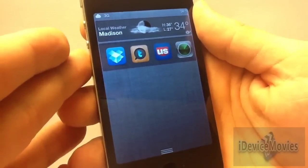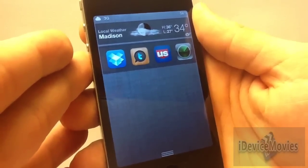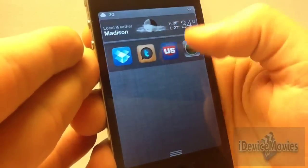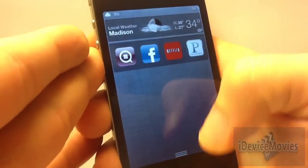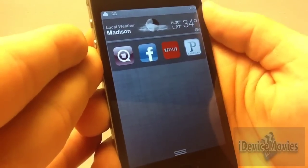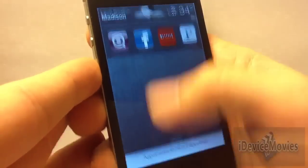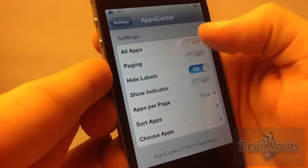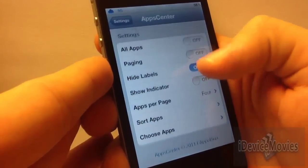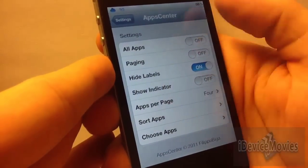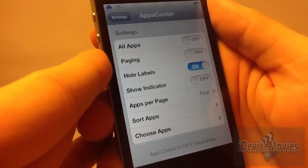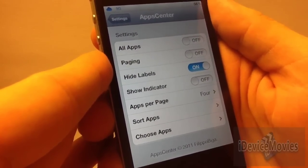The third widget is free as well and it's called App Center. It's just a list of applications that you choose, or you can have all the applications you have in that list. In settings you can have all apps on, paging, hide the labels, show indicator, and apps per page — four or five. You can sort the apps by name or category and choose which applications you'd like in that list. App Center is free.